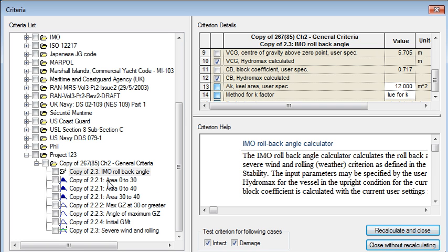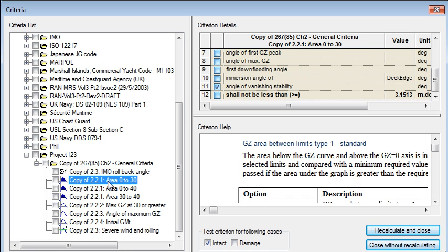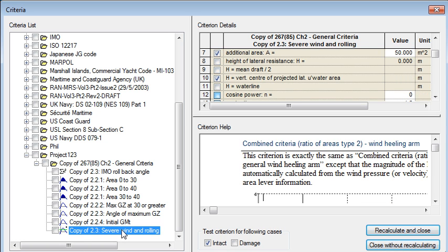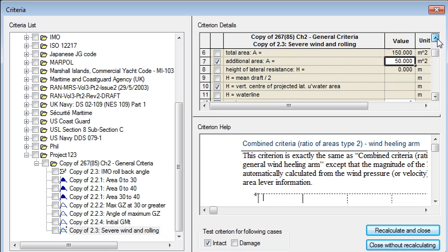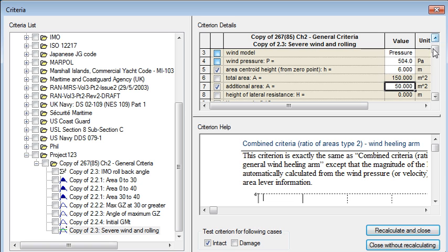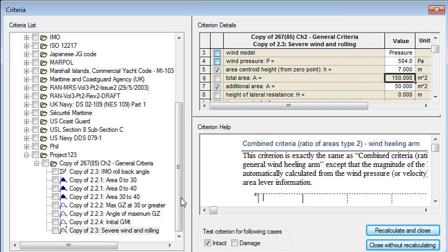The same might apply to some of the other criteria. Most of these you can use unchanged but where there's a particular value you want to override. So for example with wind healing we might want to put in an additional windage area or we might want to change the height of the centroid on this vessel then we can enter that for this vessel specific criterion.